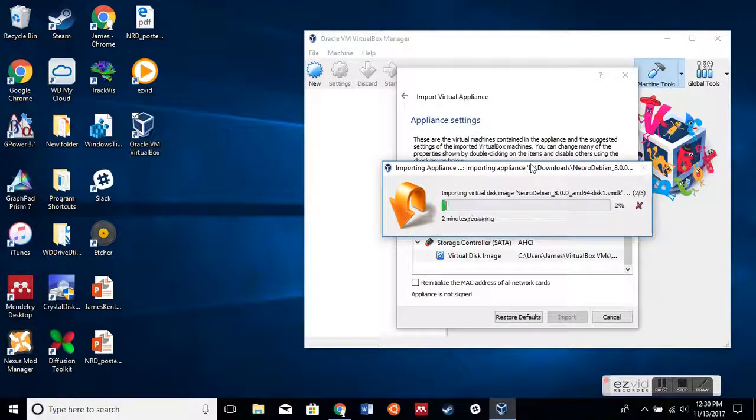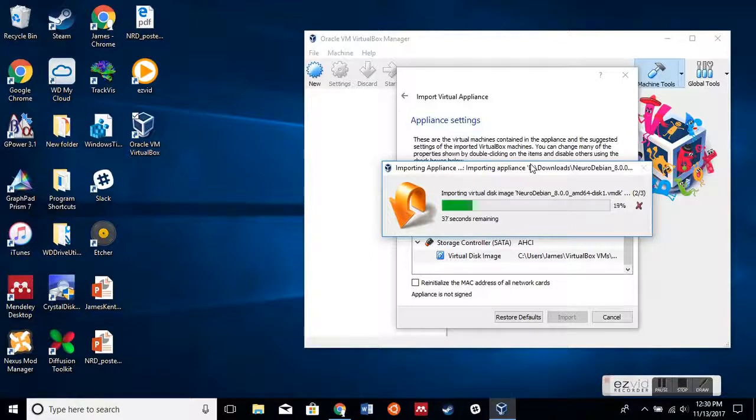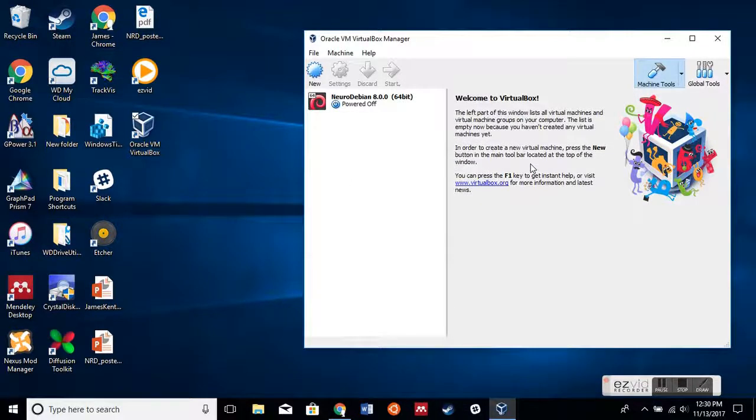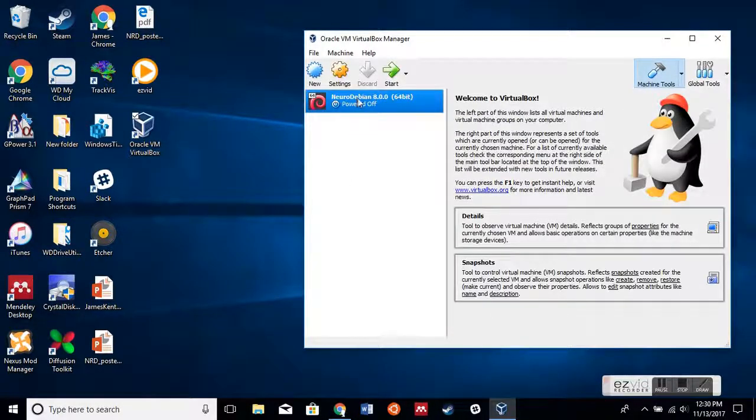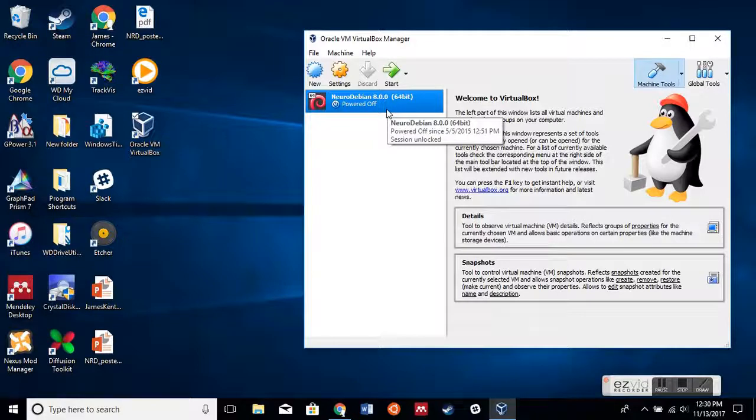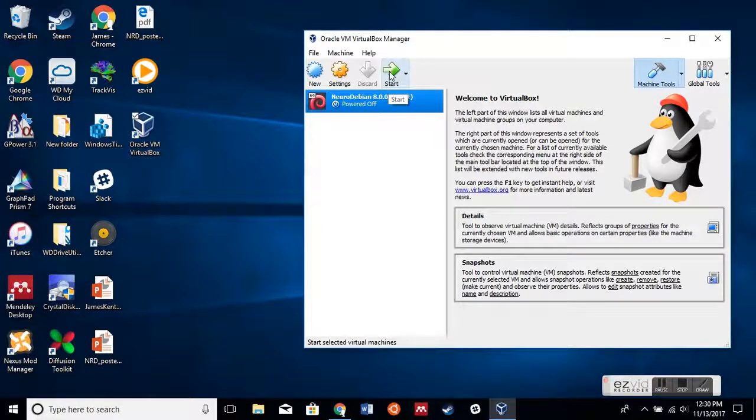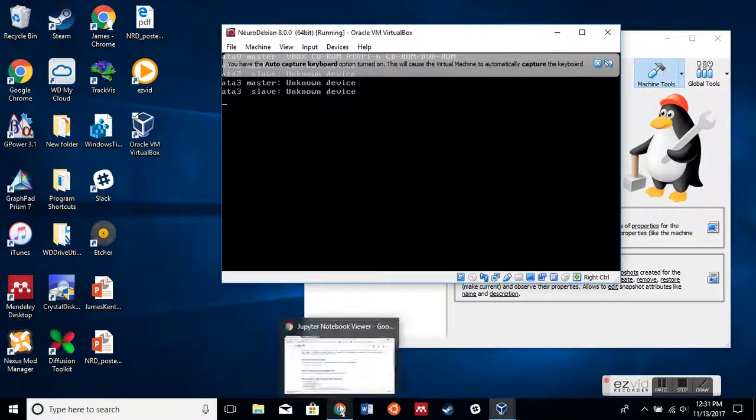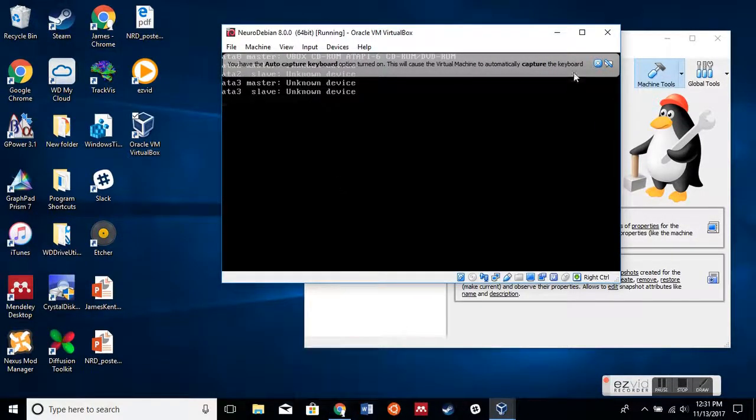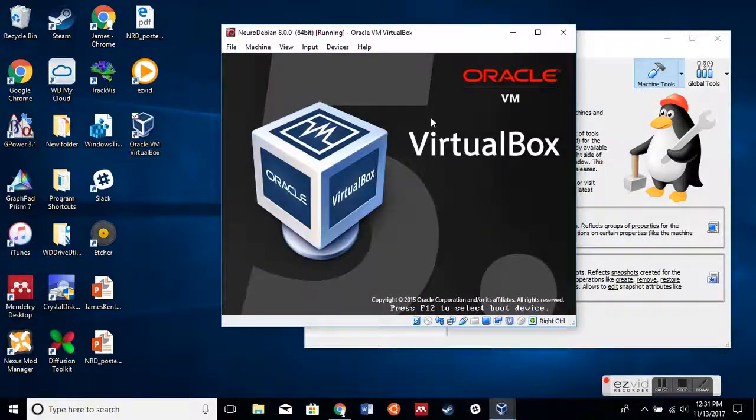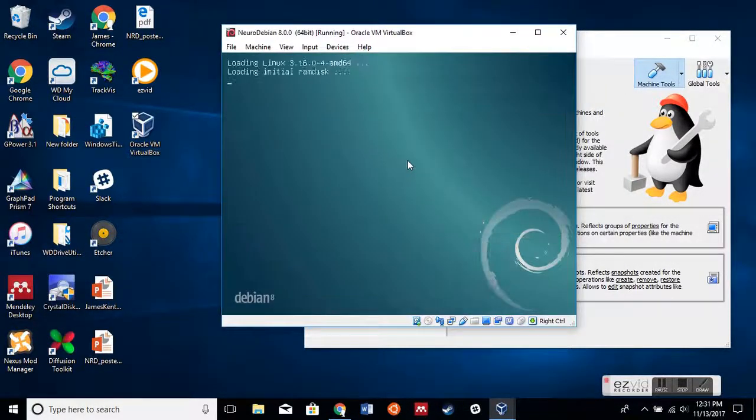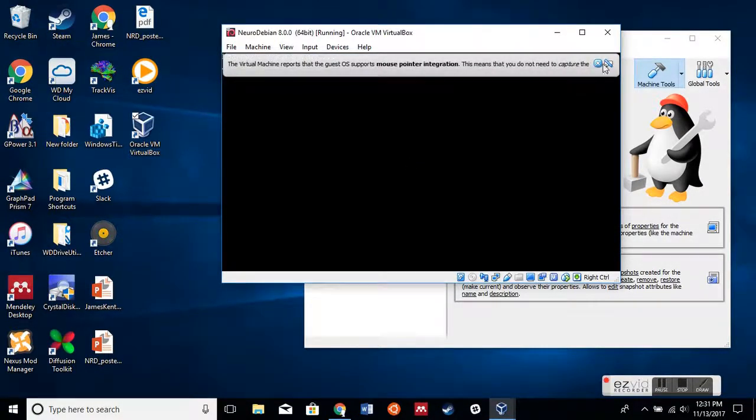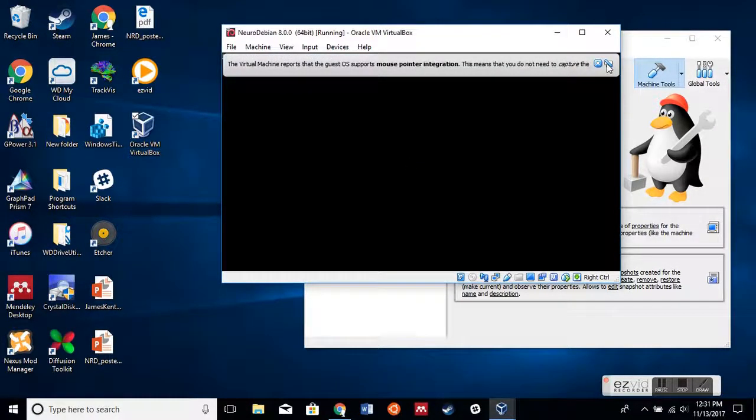This might take a minute or two, but generally it occurs pretty quickly. There we go. All right, so now we have our Neurodebian environment, and we already have it configured and downloaded. The next step is just to start it up. It goes through the boot process. It might look a little weird, but this is all normal.